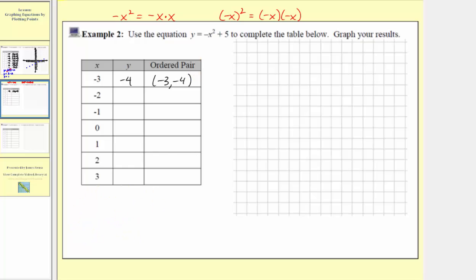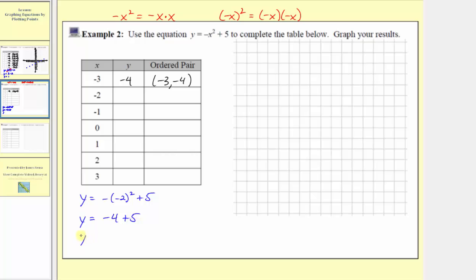The next input or x value is negative two, so we have y equals the opposite of the square of negative two plus five. Negative two squared is positive four, but then we have a negative sign, so it's negative four plus five, giving y equals positive one. The second ordered pair is negative two comma one.